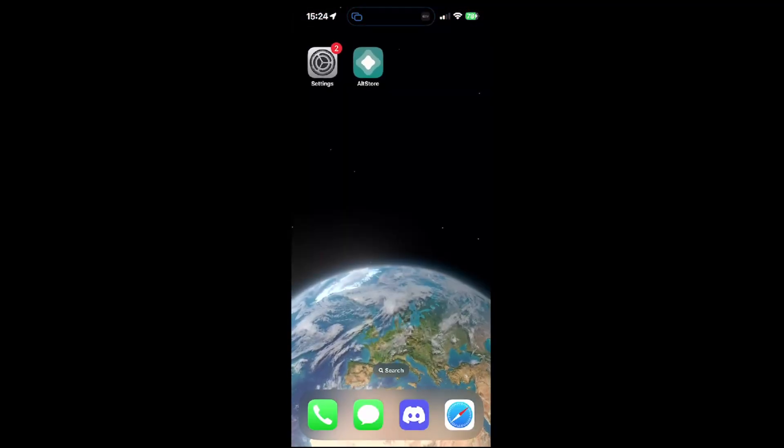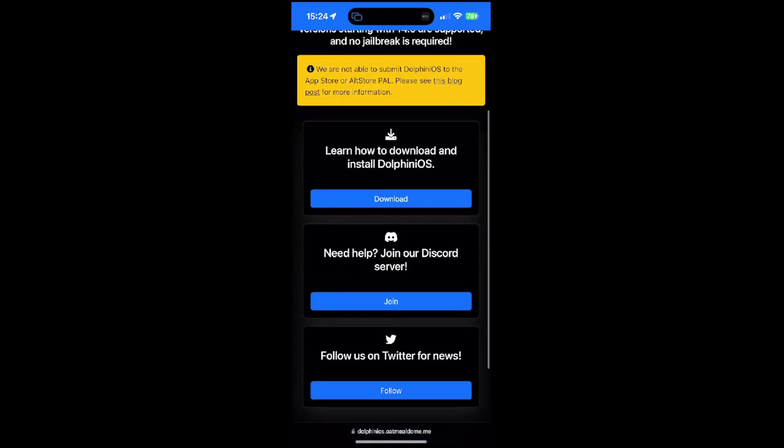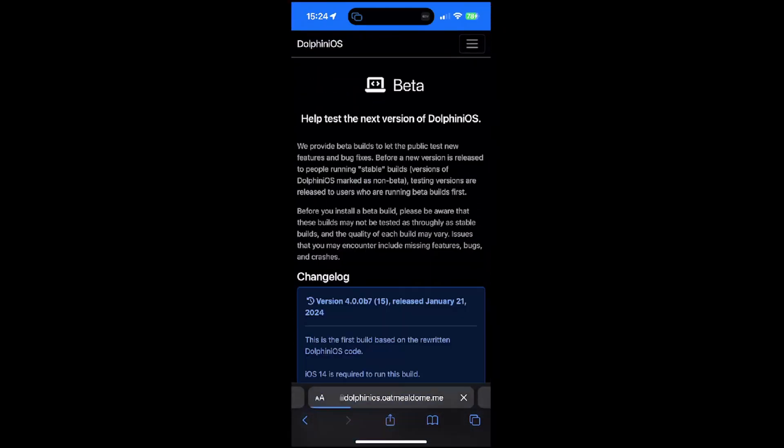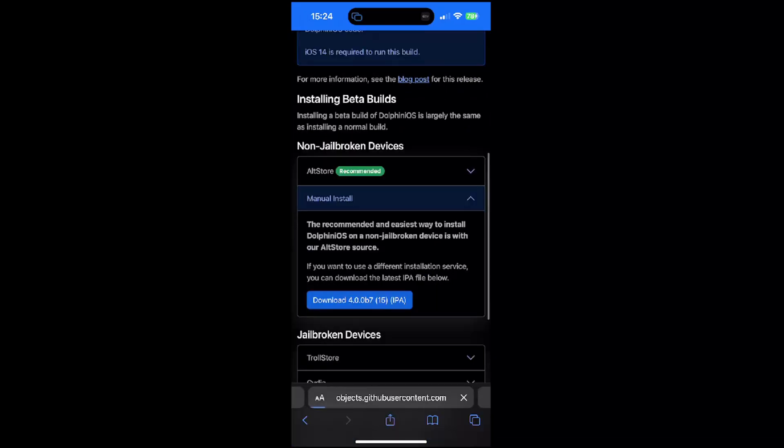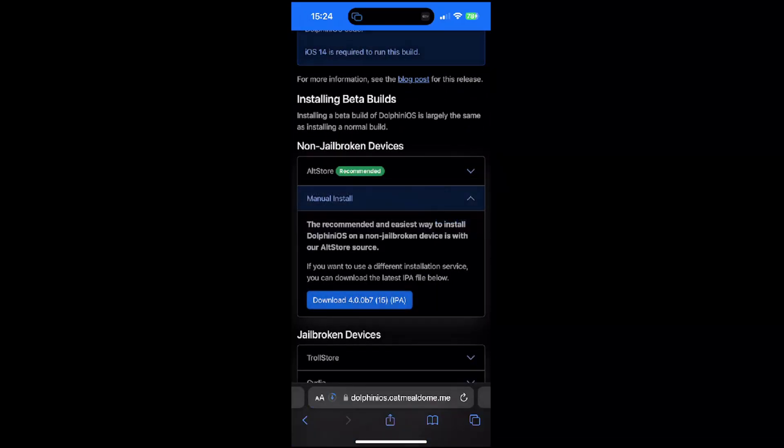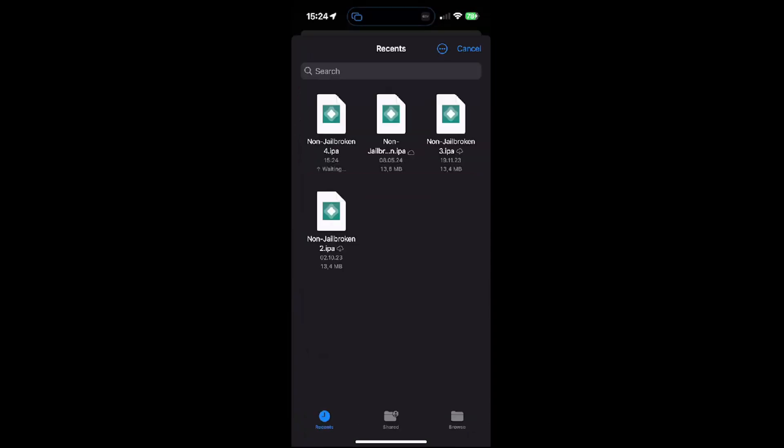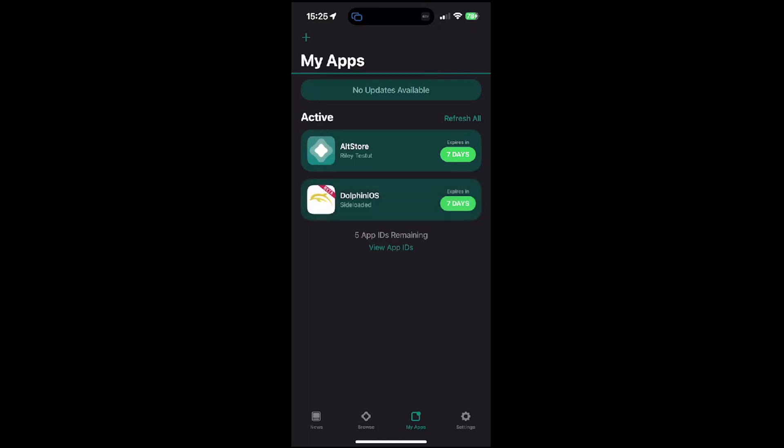Now you gotta go into the Safari and download the beta version of Dolphin iOS. I prefer downloading the IPA file. Going into the AltStore, just go on the plus and install the non-jailbroken IPA. It will take a little while. It should usually not take more than like 30 seconds or a minute. You can also use SideStore if you want to.